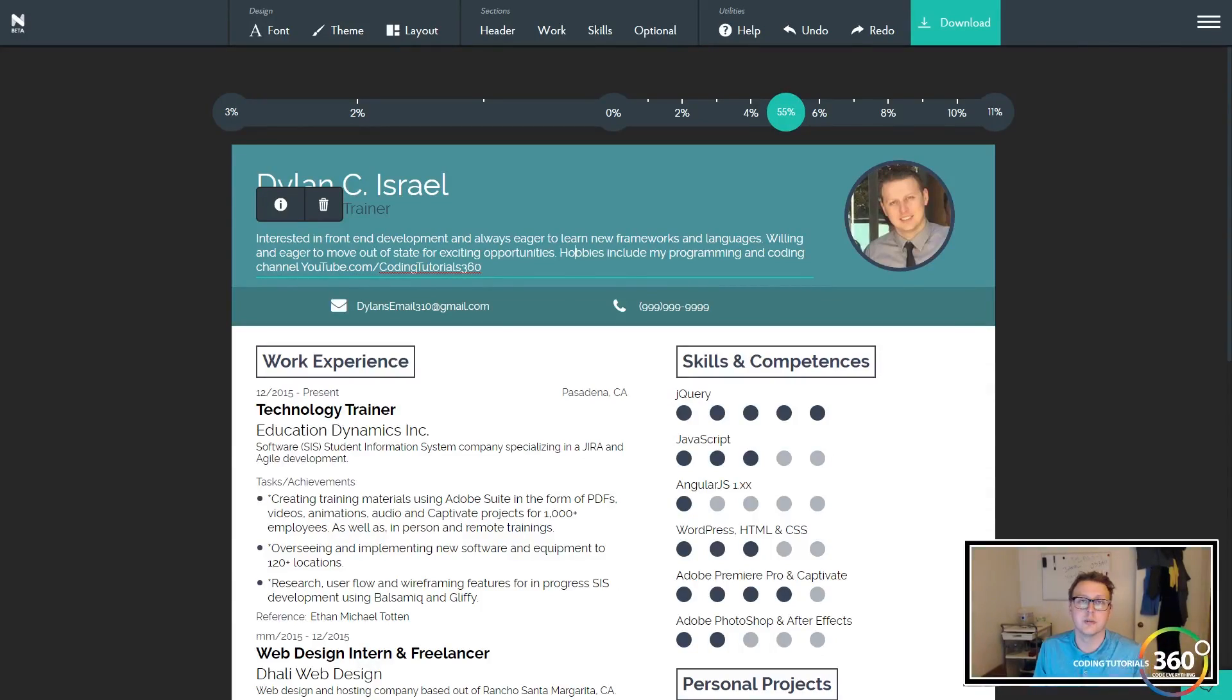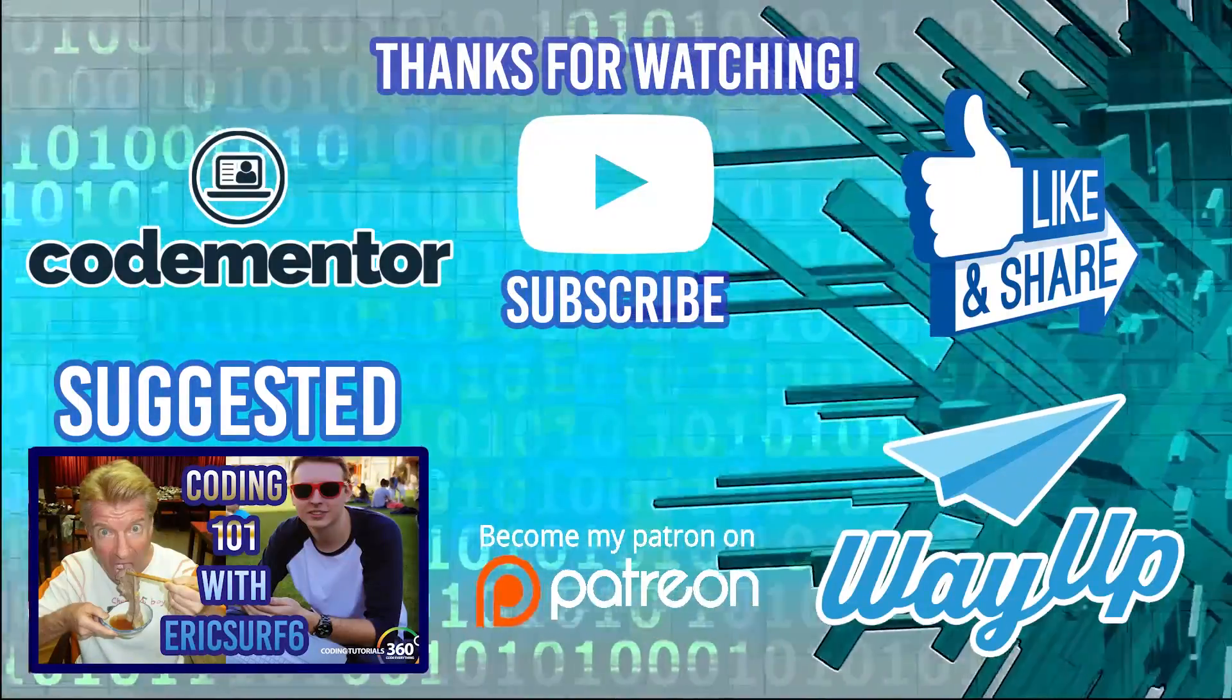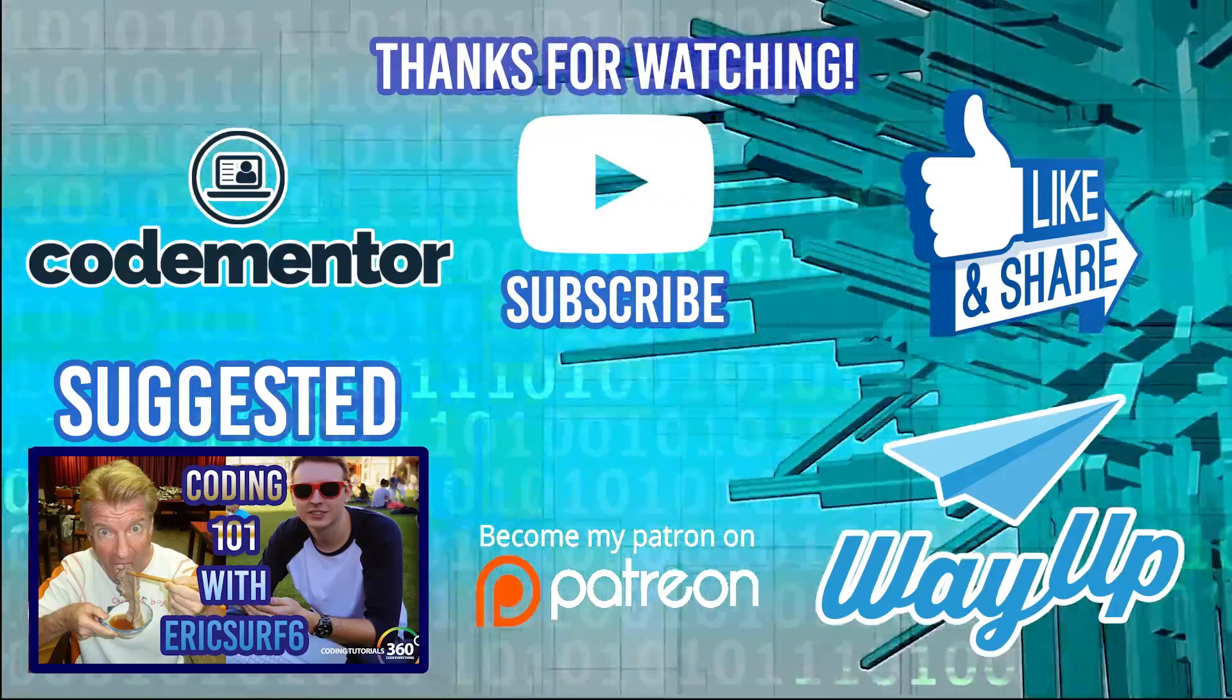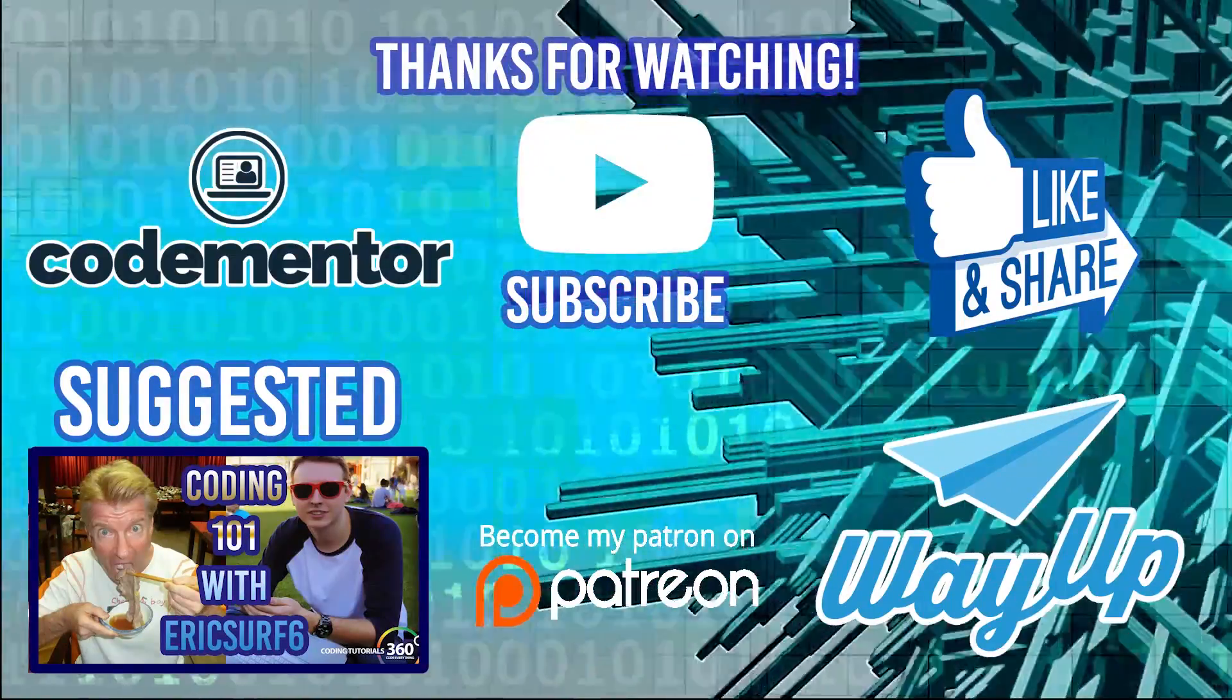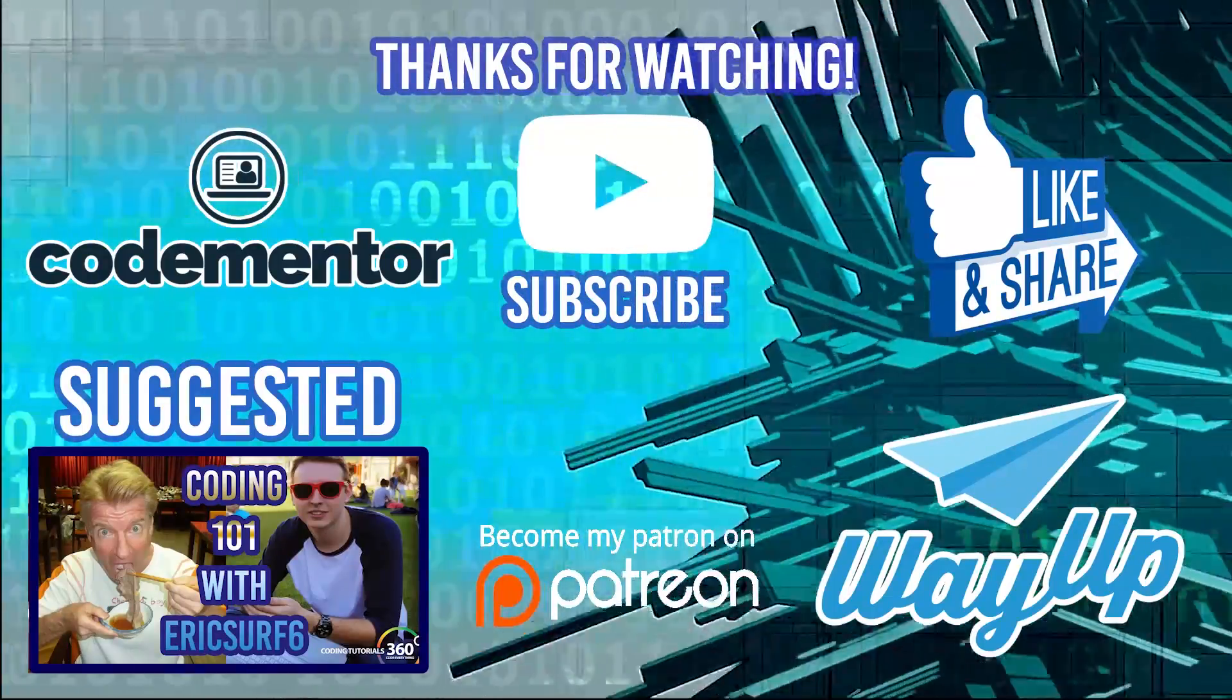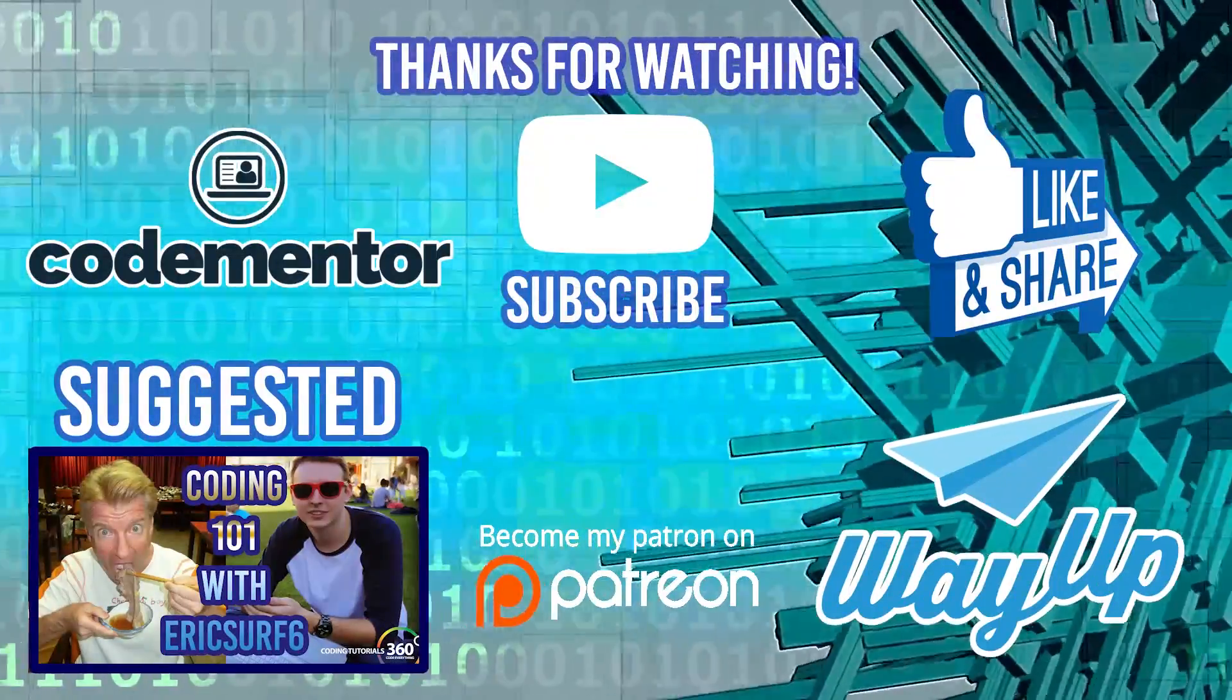Thanks for watching the video. Don't forget to check out my collaboration with EricSurf6 going over how to get started coding. If you're looking for some coding help, go to CodeMentor using the annotation or card. And if you're looking for internships or part-time jobs or full-time jobs as a student or recent grad, check out WayUp.com. See you guys next time.